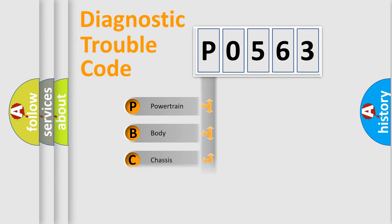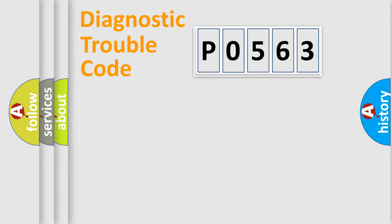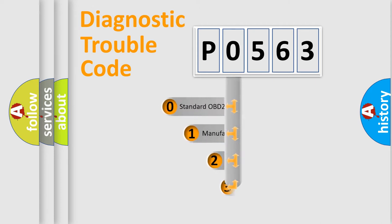Powertrain, body, chassis, network. This distribution is defined in the first character code.